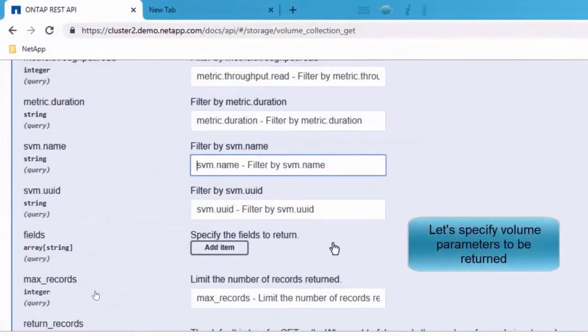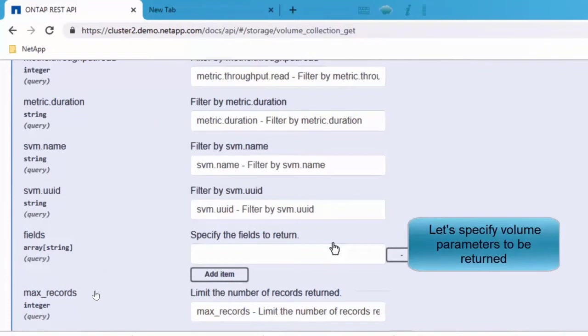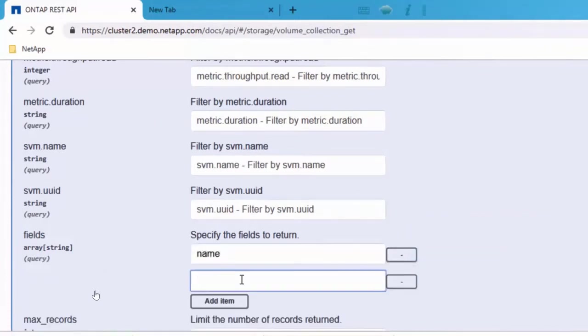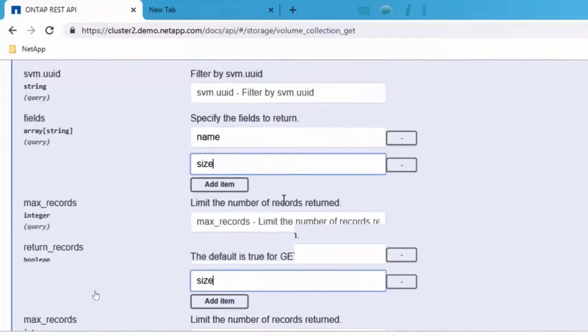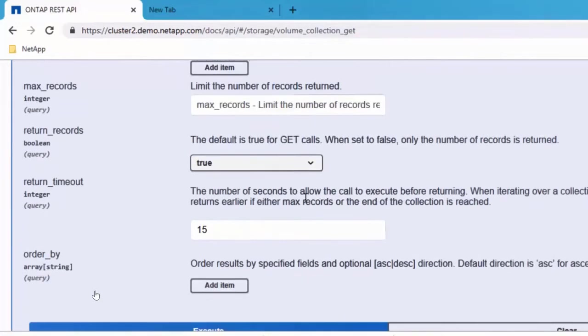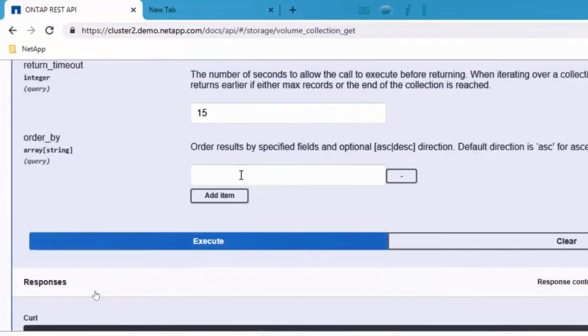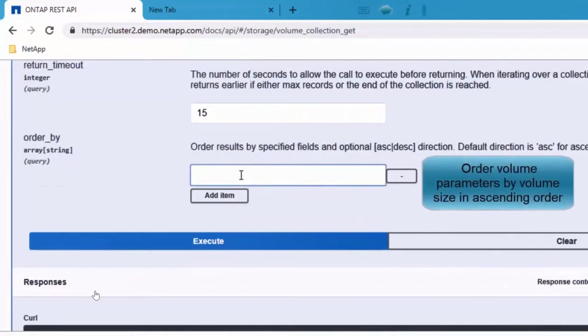You can actually add what fields you need. So let's add size. In addition to size, I also want, in addition to name, I also want the size of the volume. And then you can also say by what field you want it to be ordered by. So let's order it by size.